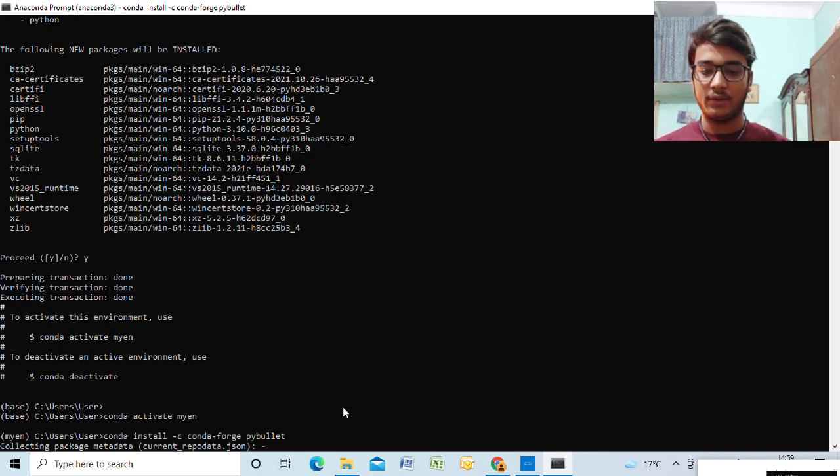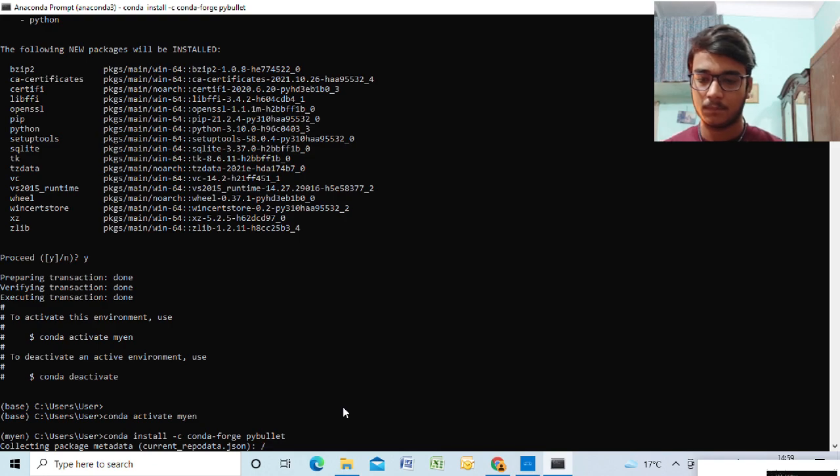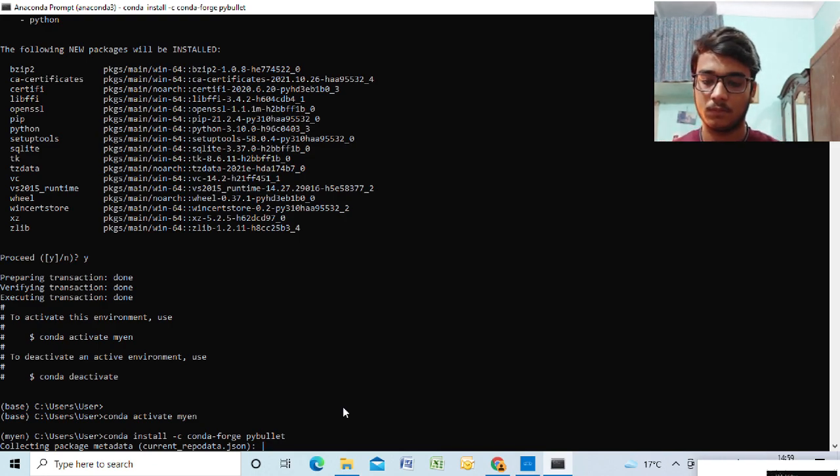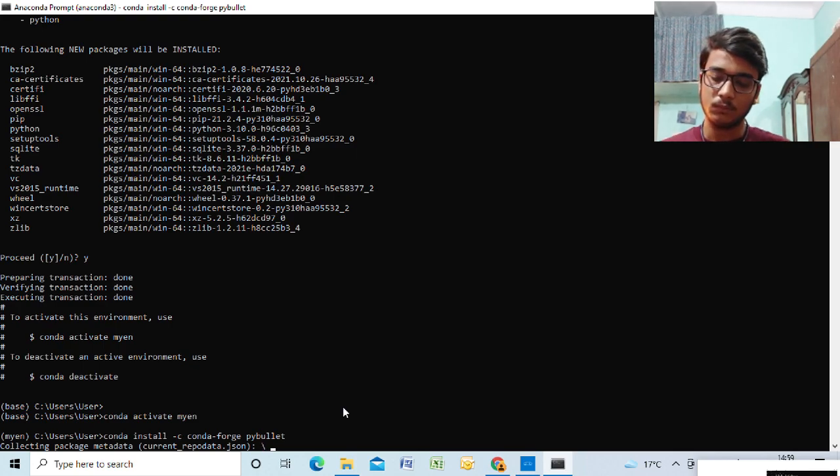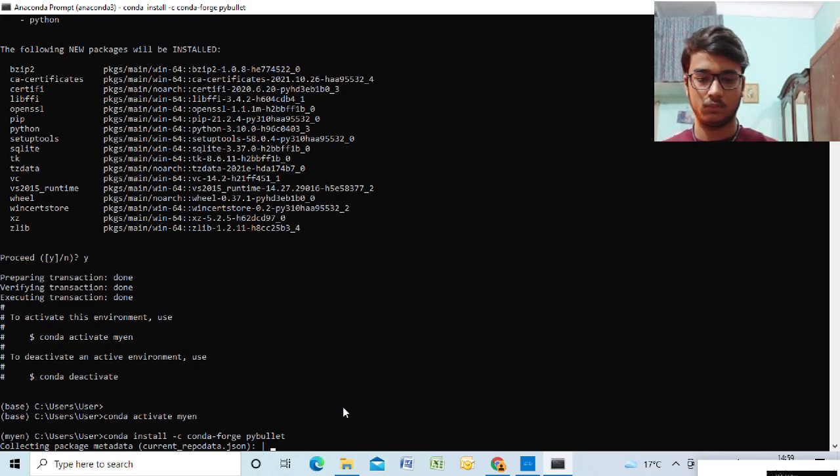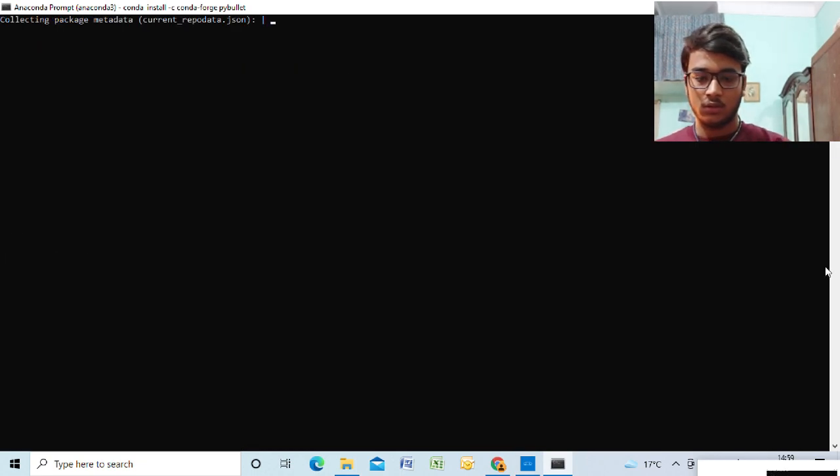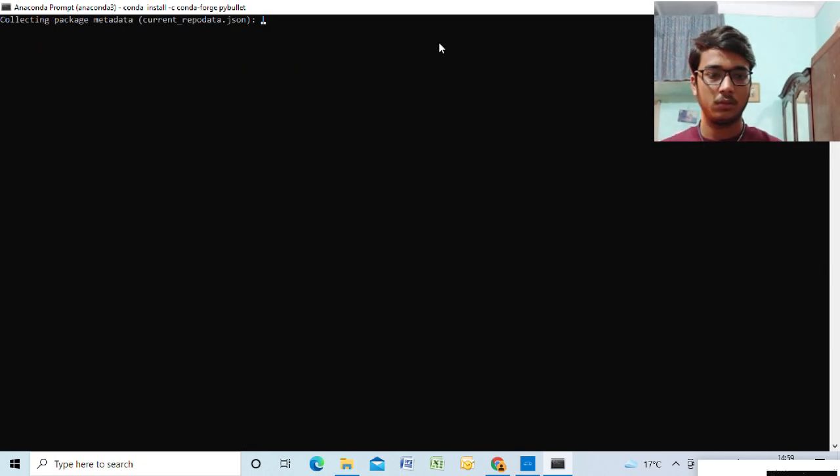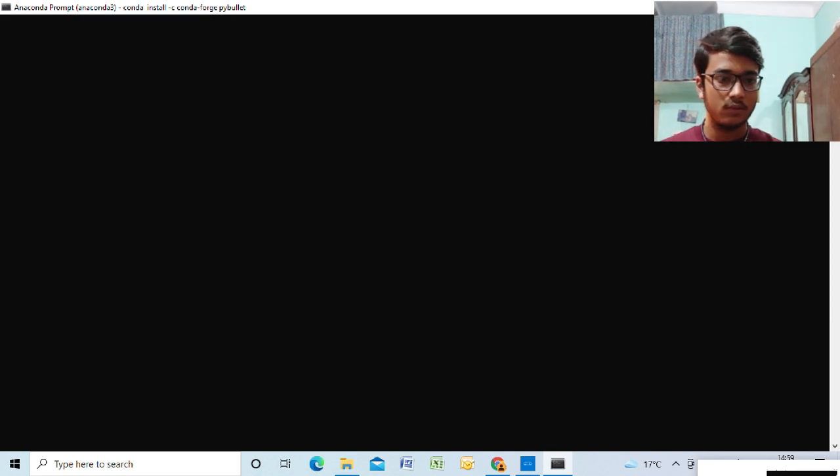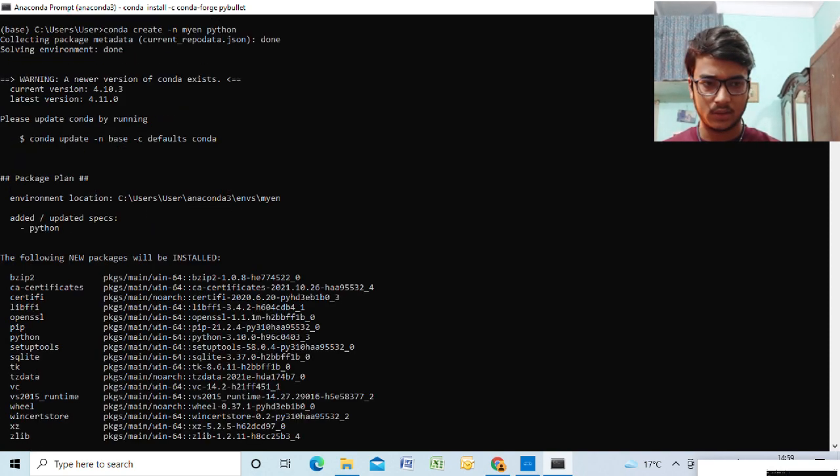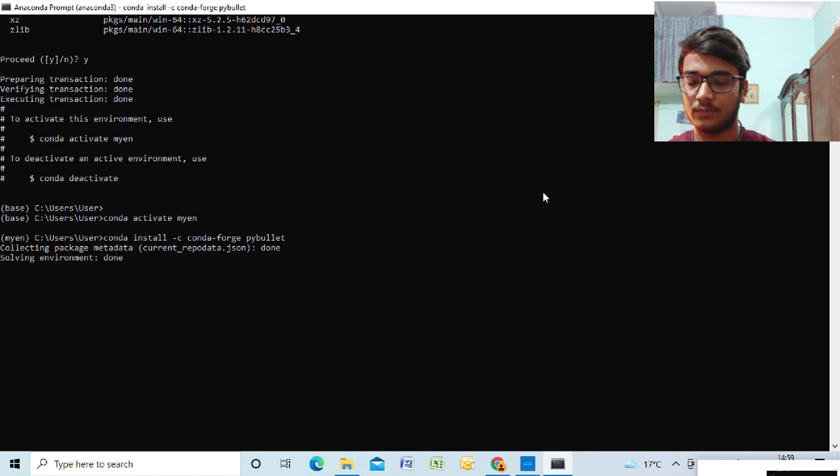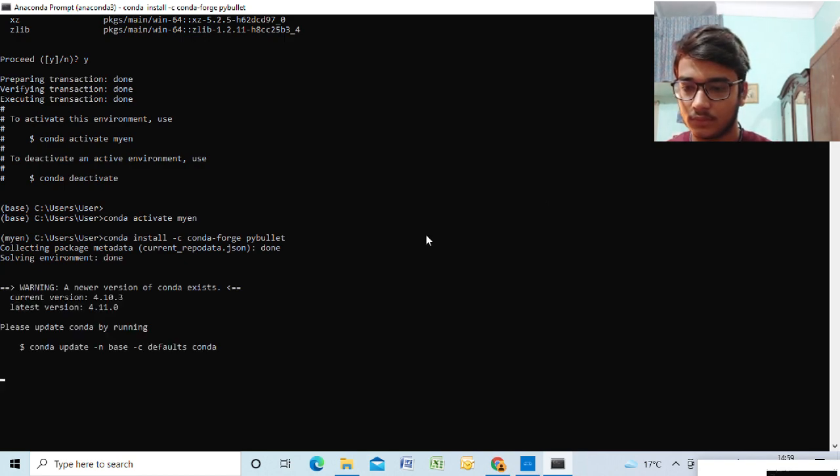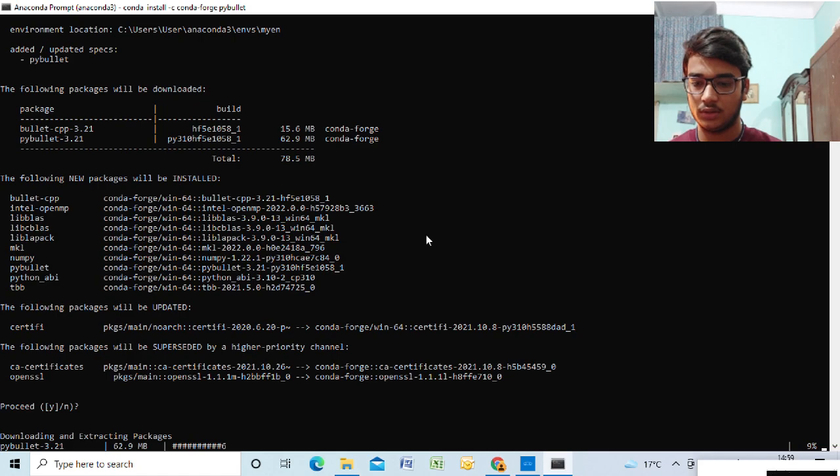And as you can see, PyBullet is being installed on our system. We can fast forward this part. So PyBullet is being installed.